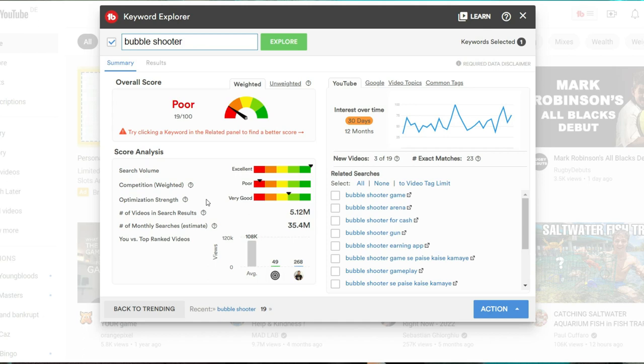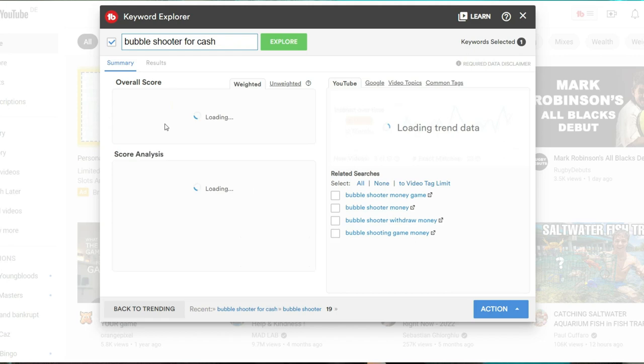So obviously, we won't be going just for bubble shooter. So if you look on the right here, it's giving you some related searches. So if we type in this one, bubble shooter for cash, it'll bring up a new score.